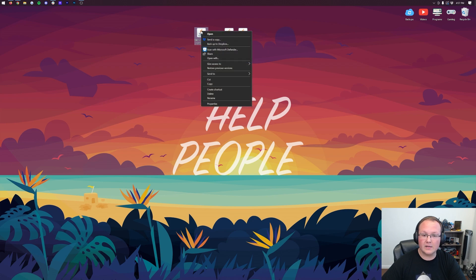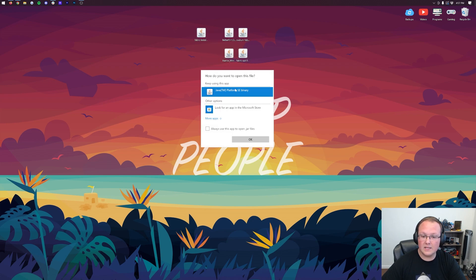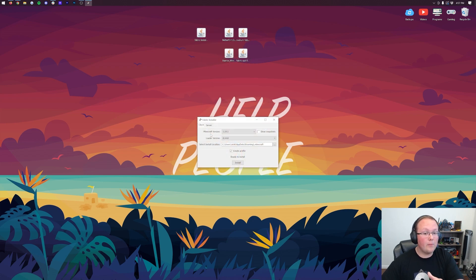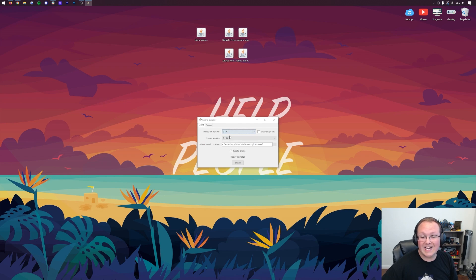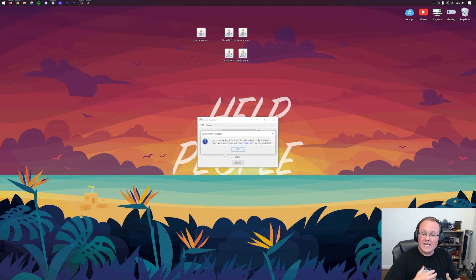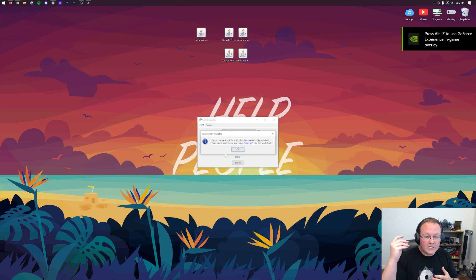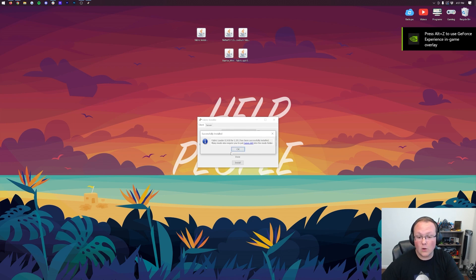Finally, right-click on the Fabric Installer, click on Open With, click Java, and click OK. That's going to open up the Fabric Installer. We're going to make sure 1.19.1 is selected, and then click Install. It's going to install the Fabric Loader, and just like that, much quicker than Forge, it is going to have it installed.